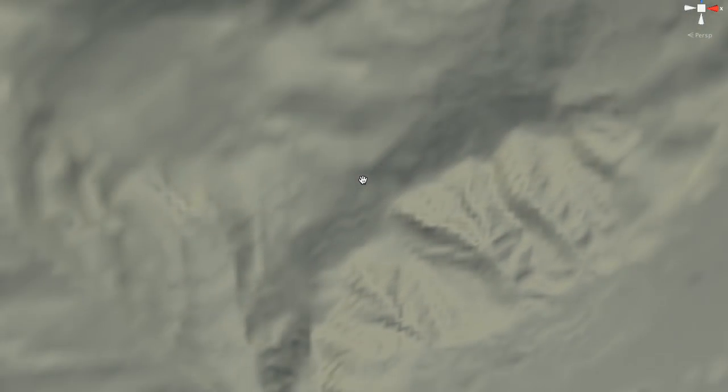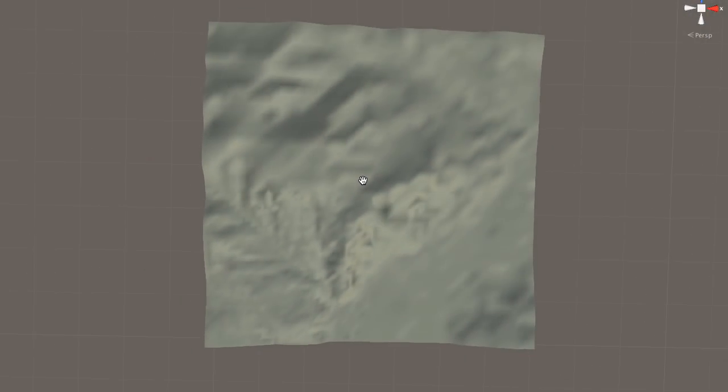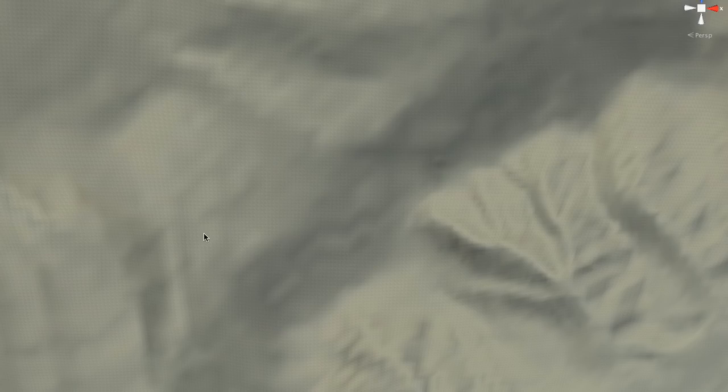The new map is much bigger – 7 by 7 kilometers. So it's 49 square kilometers in size. Gonna be amazing!